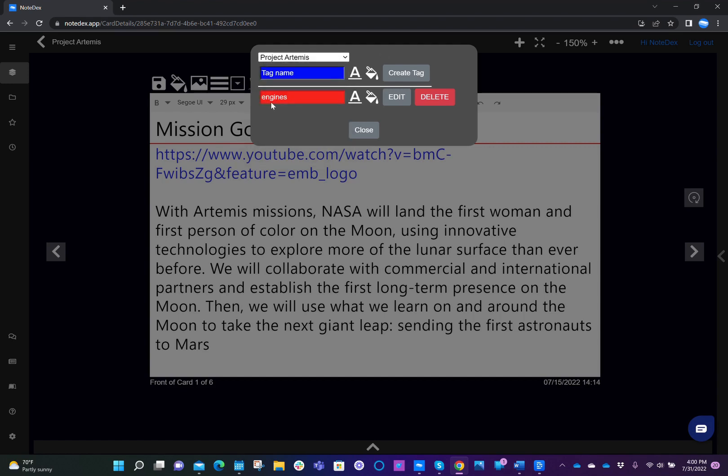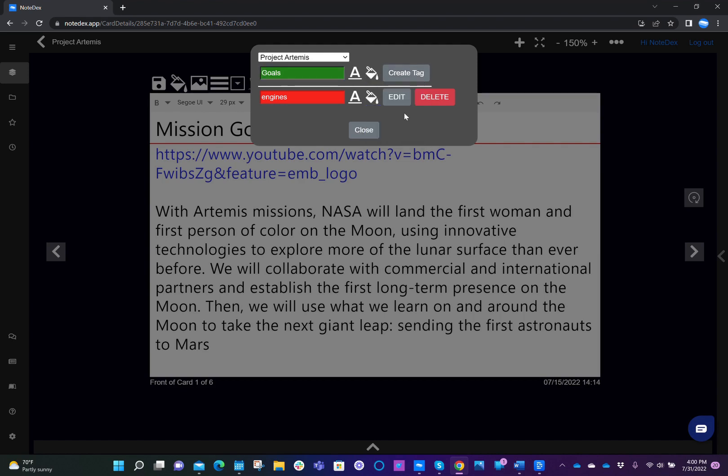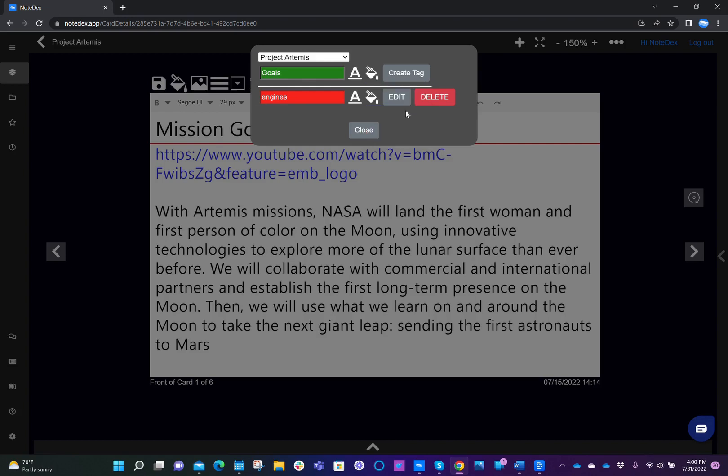We see engines as one of the tags that we've created. So now let me create another tag that'll be local to the project Artemis stack. And in this case, we've got engines. Maybe I'll create one called goals. And then I can change the color of the tag if I want to. And maybe green is a nice color for the goal. And you can see here, I clicked on the background color icon and I picked green. And then we click on create tag.